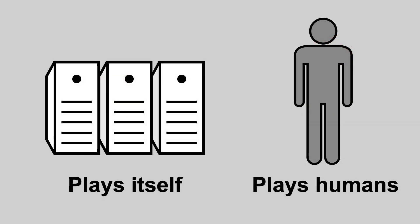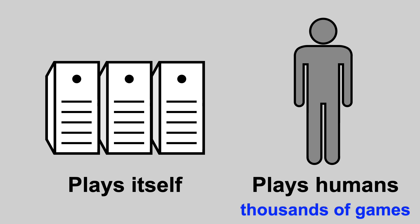AlphaZero has a couple advantages that help make it superhuman. First, AlphaZero is not limited to human conventions and develops innovative new strategies and playing styles. Second, whereas a human can play a few thousand games in their lifetime, AlphaZero plays millions of games. It gets way more practice.